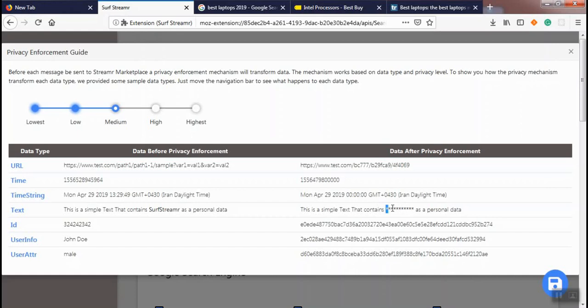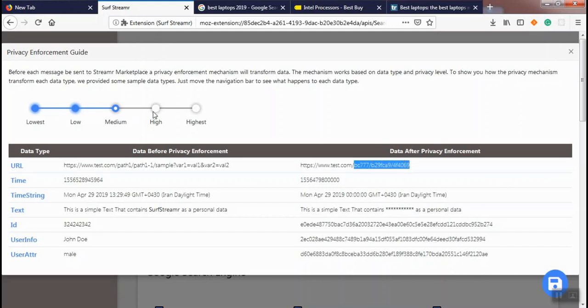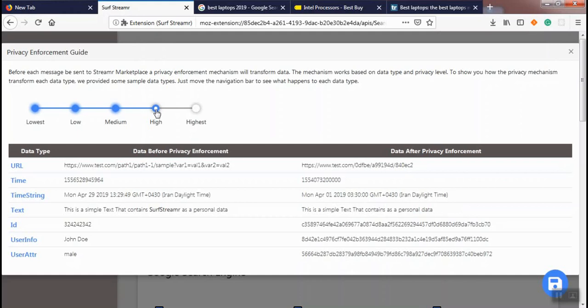For the URL, the path has been masked. You can also see the changes for high privacy level.